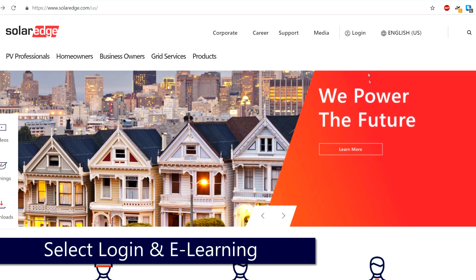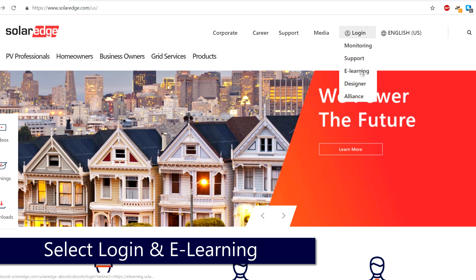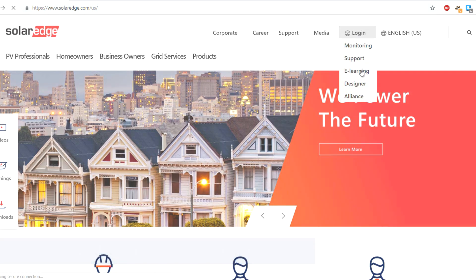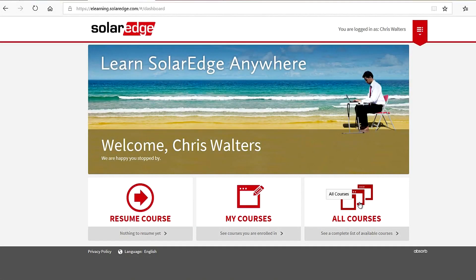For additional information and access to more in-depth tutorials, go to solaredge.com, select Login and E-Learning, to get access to the full library of SolarEdge learning materials.